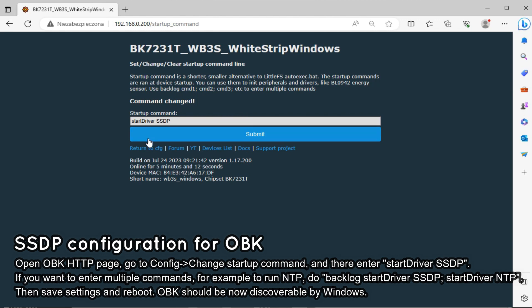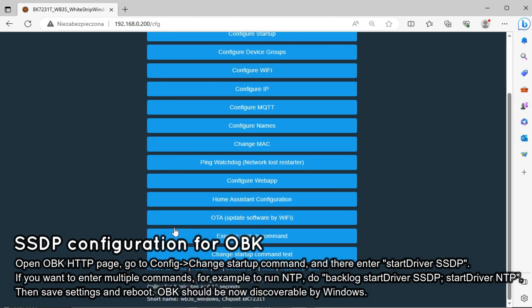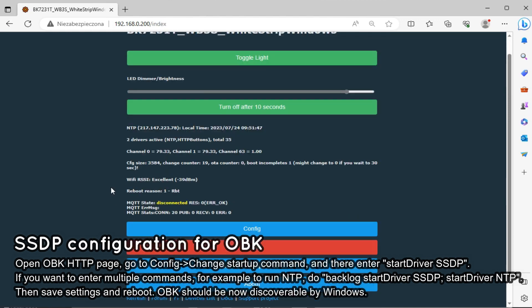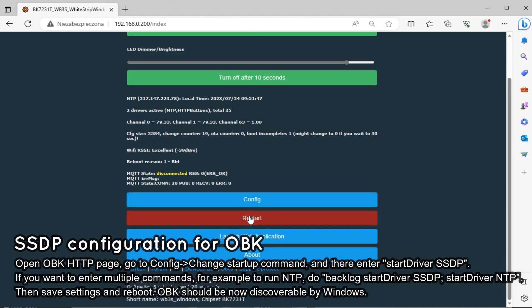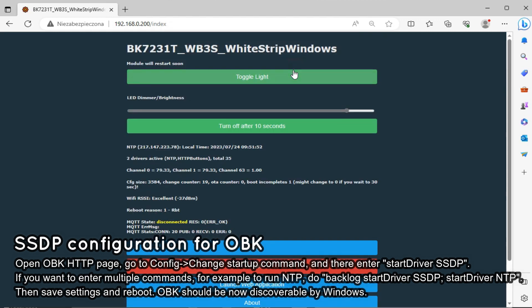Ok, save now and return to main page. Press restart button on the main page, confirm and wait for the reboot. In some cases, it can take 10 or more seconds.